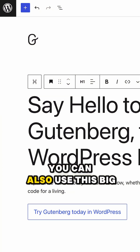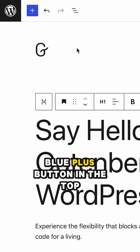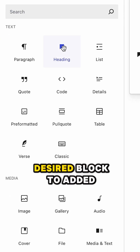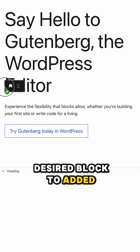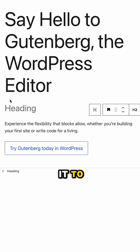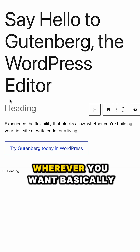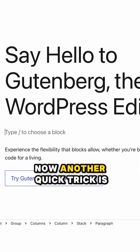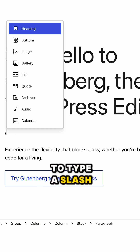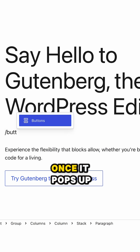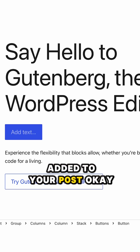You can also use the big blue plus button in the top left corner, called the block inserter. Just click on the desired block to add it where your cursor is, or drag it to the place between other blocks on your page, wherever you want. Another quick trick is to type a slash followed by the name of the block you want. Once it pops up, hit enter and it'll be added to your post.